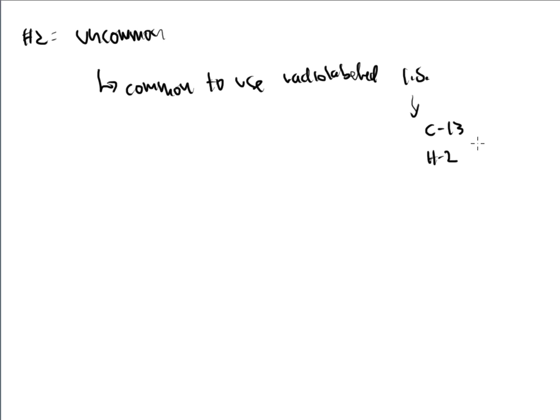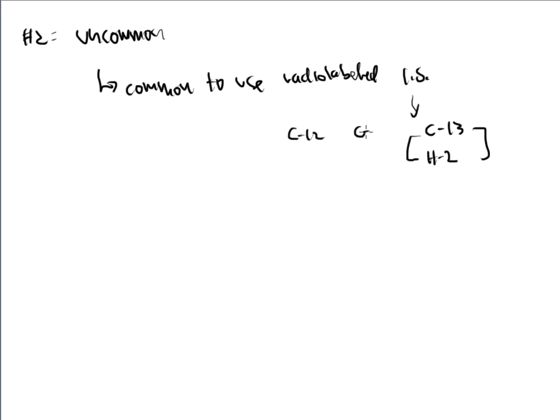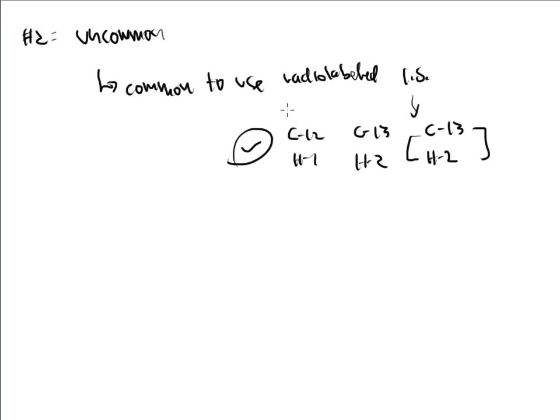And this is because we know that these things are not going to be found. We know that those aren't going to be present. And if my equipment can determine the difference between C12 and C13 or H1 and H2, then I'm good to go. I can use those types of compounds for my internal standards.